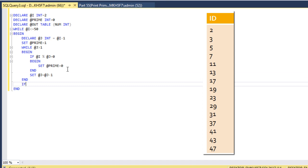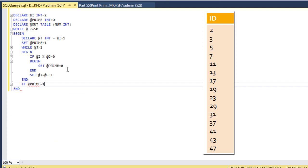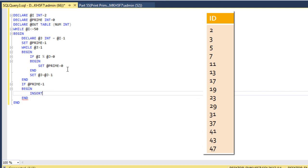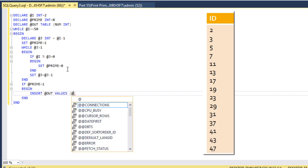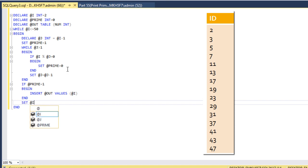After the inner while loop, we check if @prime is equal to 1 — it means that number is a prime number. We use a begin-end block and insert that value into the output table: insert into @output values(@i). After this, we just need to increase the value of @i by 1 — so @i = @i plus 1.